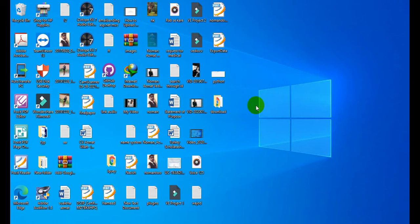Hey guys, welcome to my new lecture. Today I'm going to show you how you can move a file or folder into a new folder within the same repository using GitHub. In the last lecture I showed you how to upload a file or a project on GitHub with the help of Git Desktop. Now in this lecture I'm going to show you how to move your file or folder within the same repository.